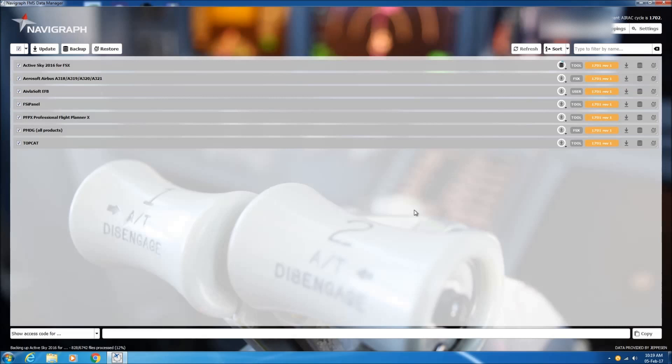So I'll stop the video while the backup is in progress, and we'll come back once the backup is finished and the database is ready to be installed.